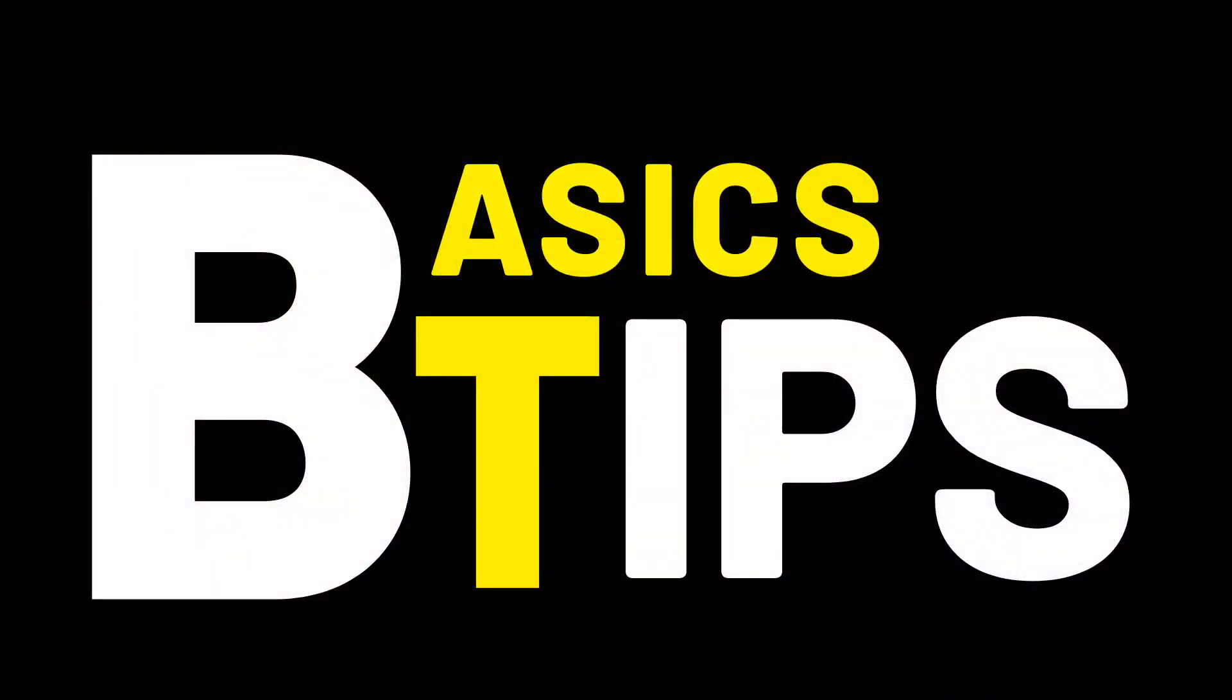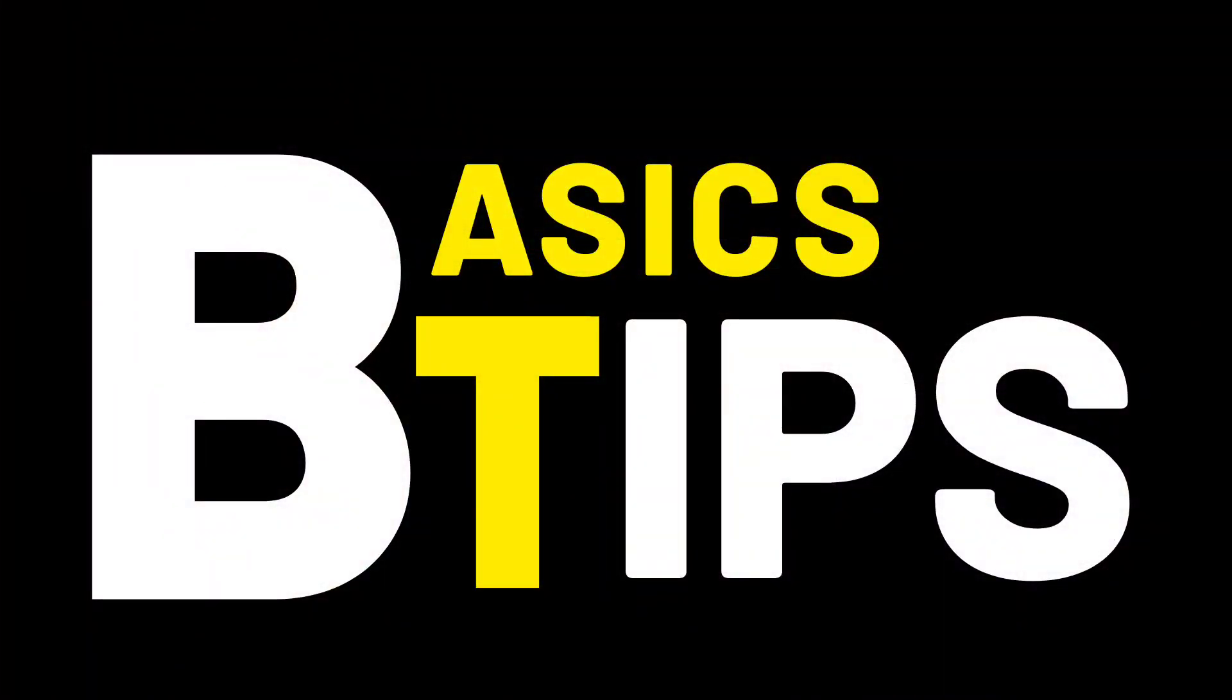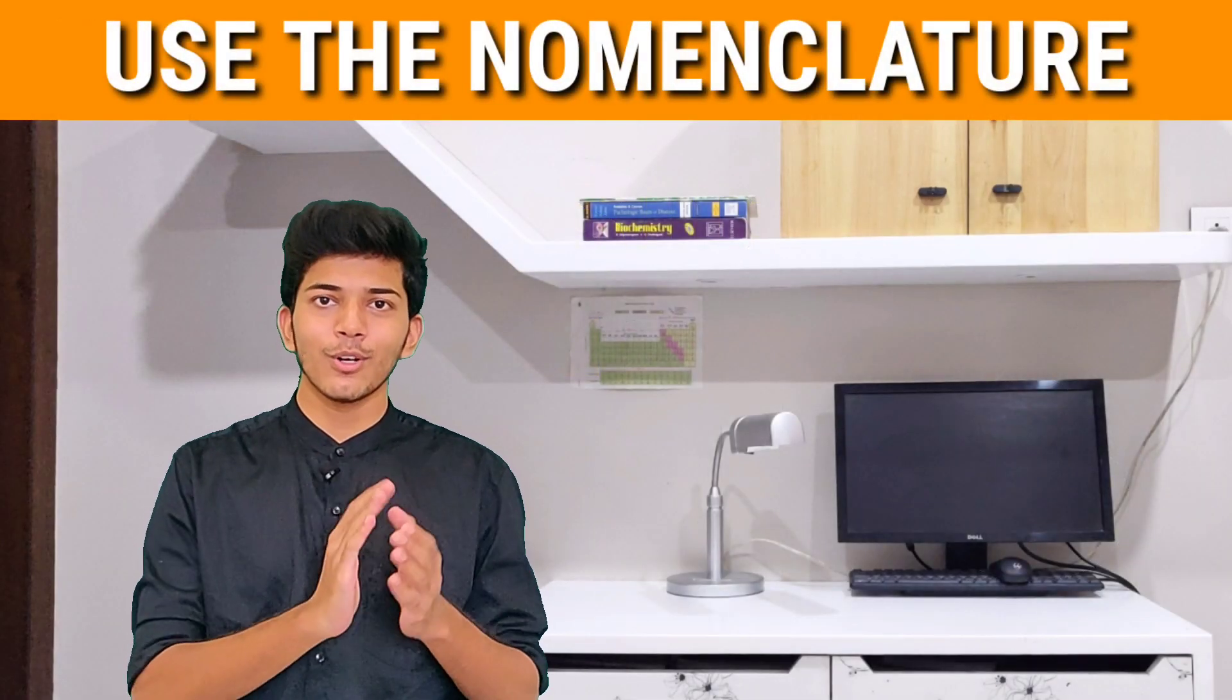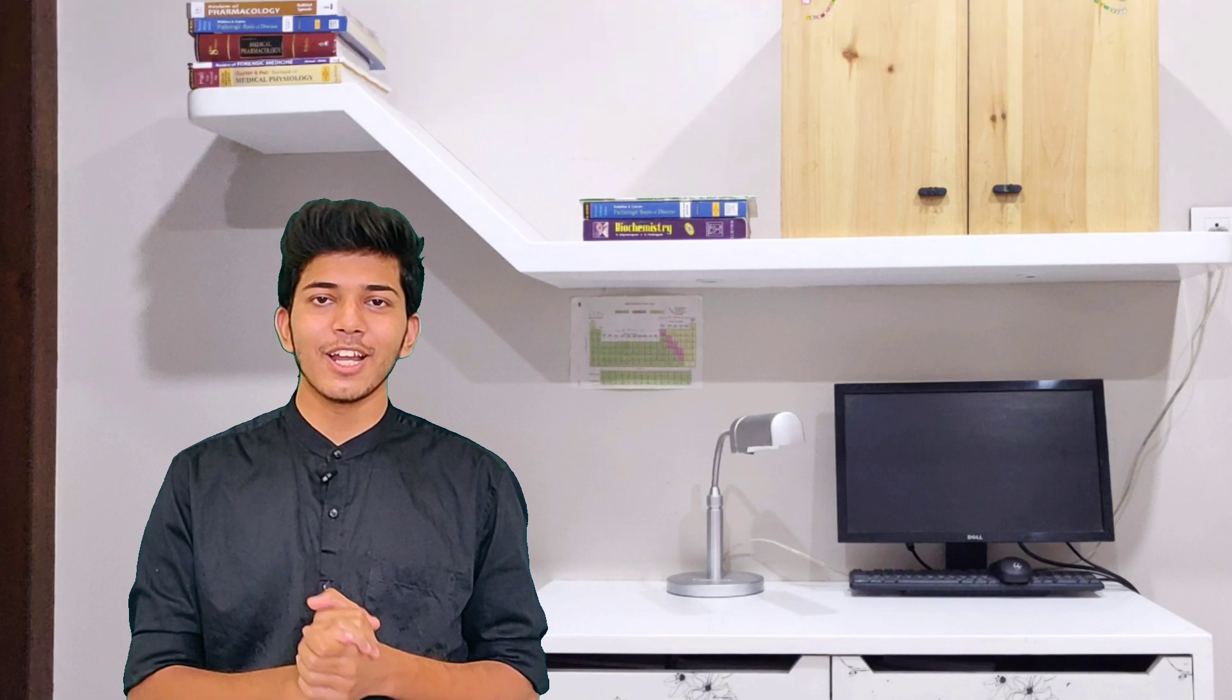So let us quickly start with the basics building tips. So first step is to use the nomenclature. Now in biochemistry, there are so many terms and each term has a specific meaning. So if you understand the term, you pretty much understand the process that is being described.